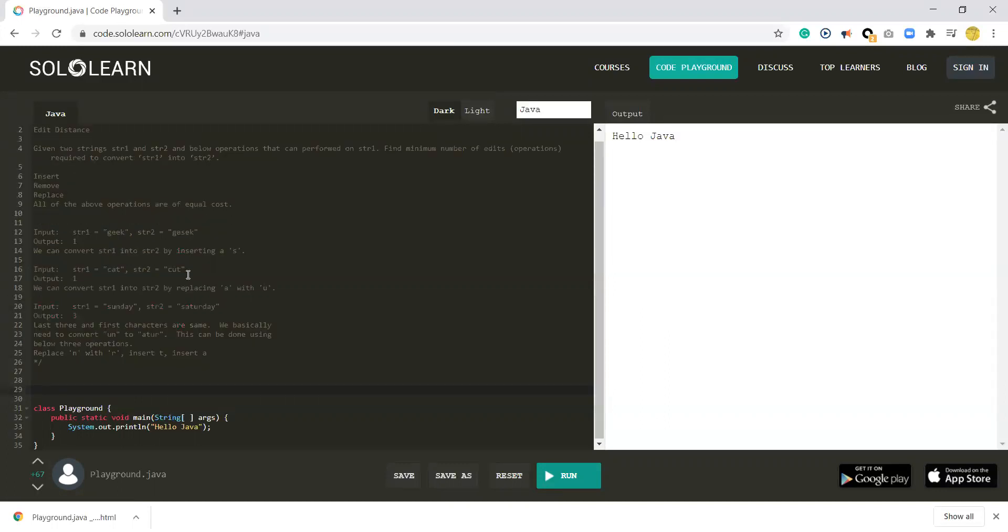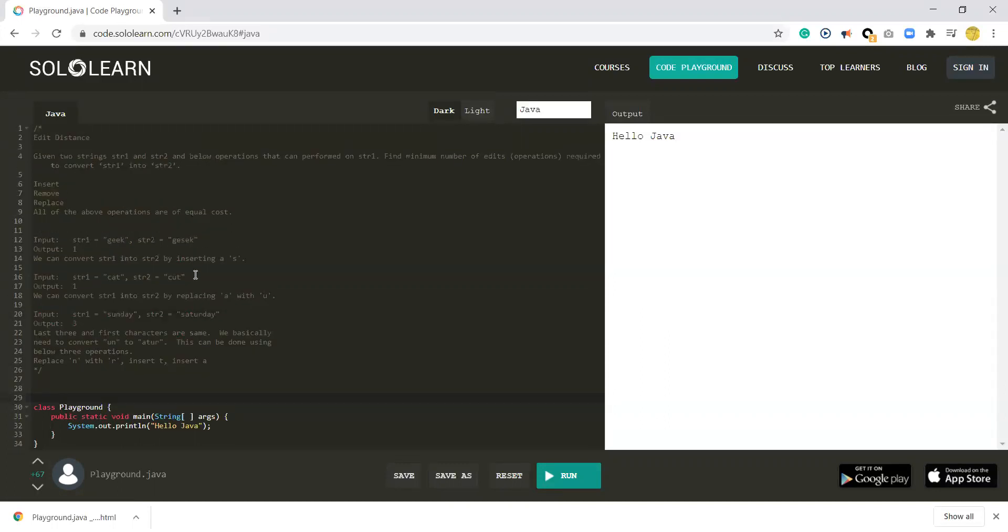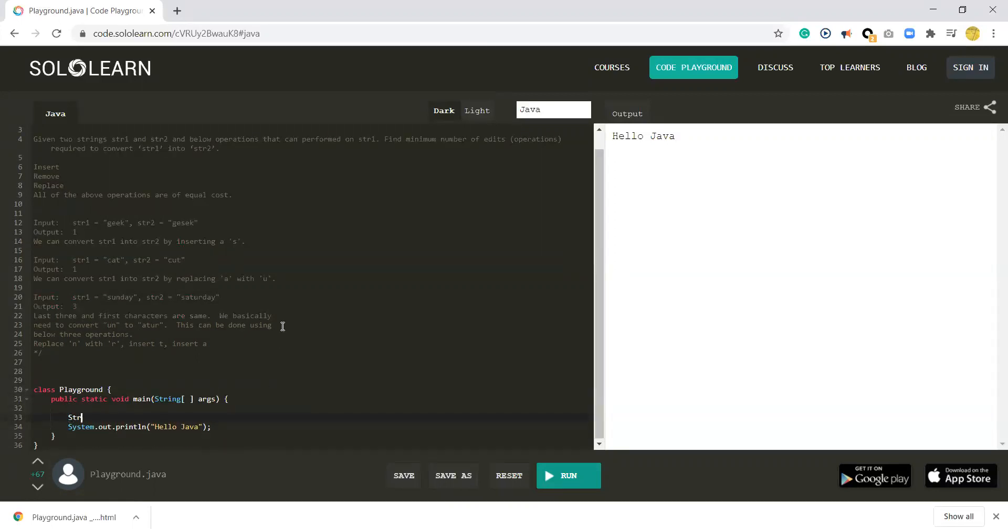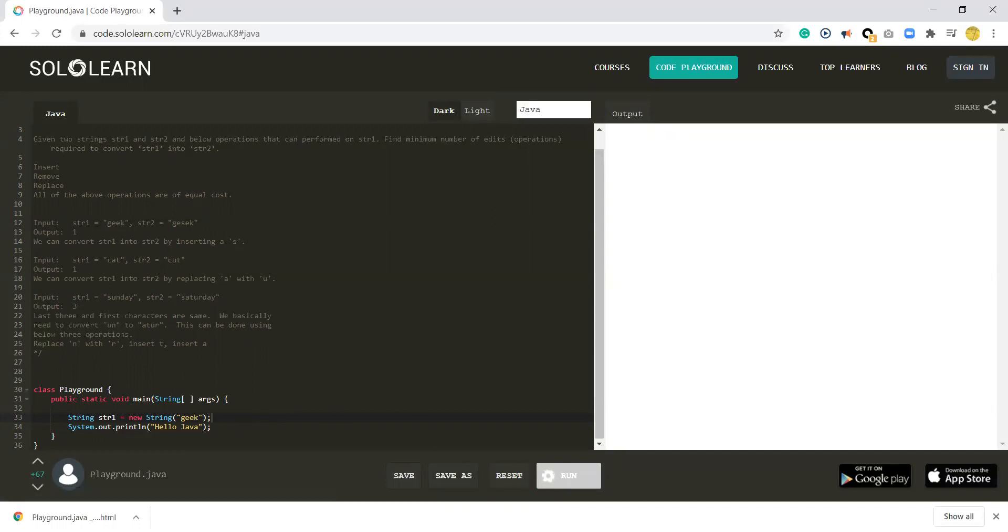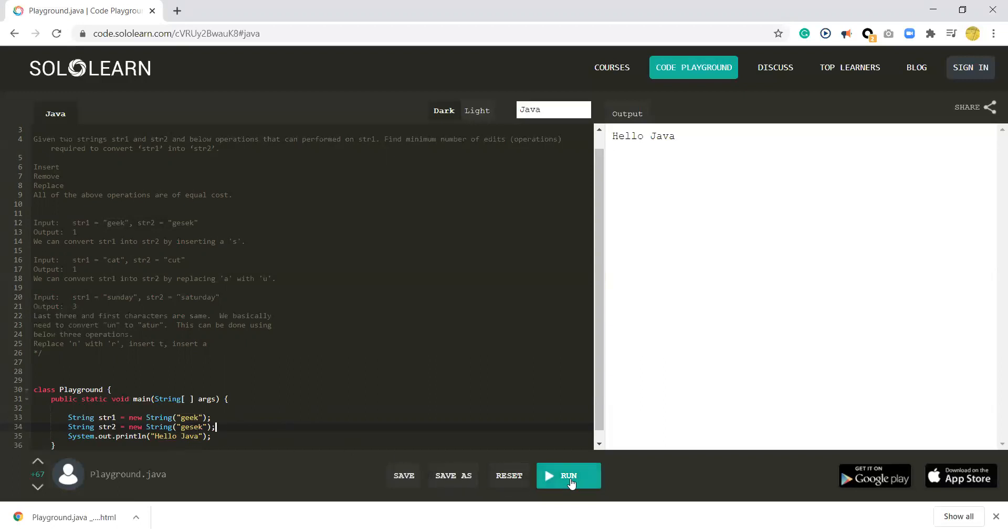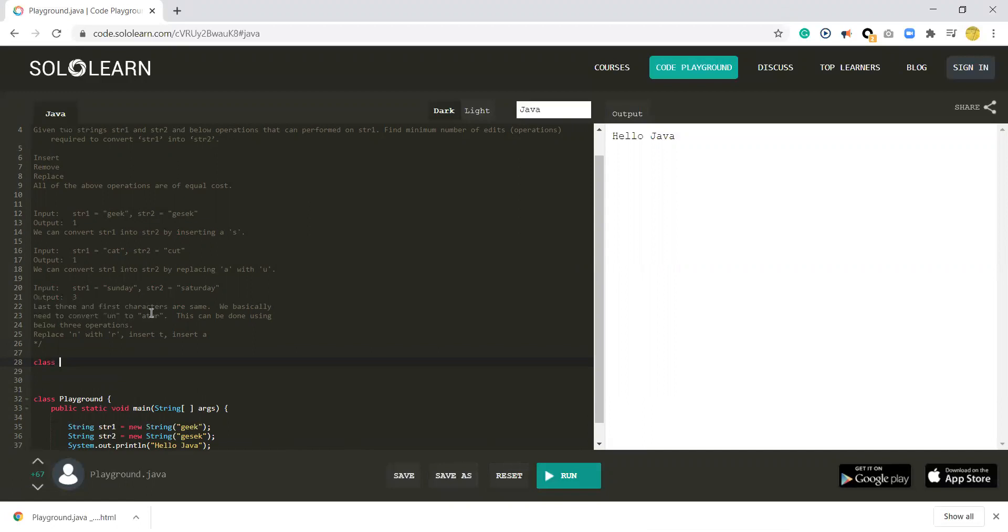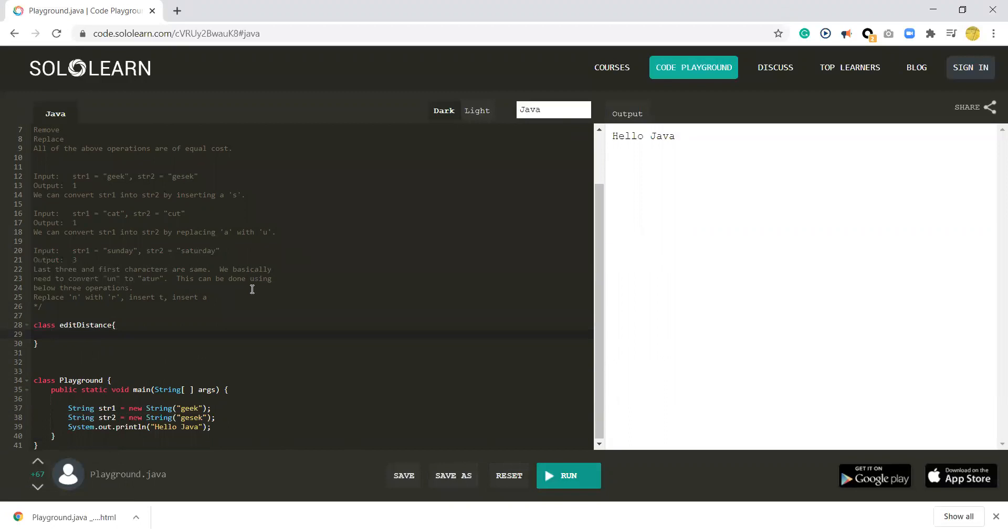Now let's start to do the coding. First, we define the two strings. Let's see, string 1 equals GEEK, and then we define string 2, GESEK. And then we define the function to calculate the edit distance between these two strings.